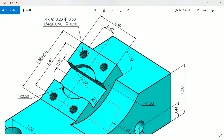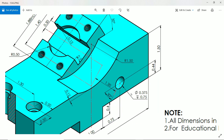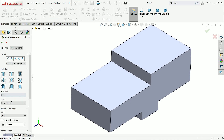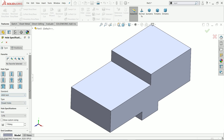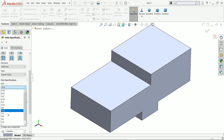Distance 1.4 and 0.4 from this end. Let's make this hole 0.375 and 0.75. Go to Hole Wizard, choose hole type, standard inch, drill dowel hole, and the hole size is 0.375 — that is 3/8 inch.